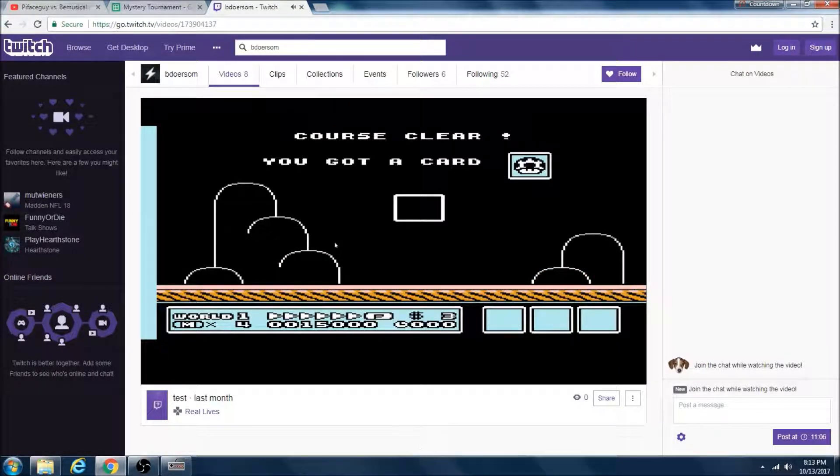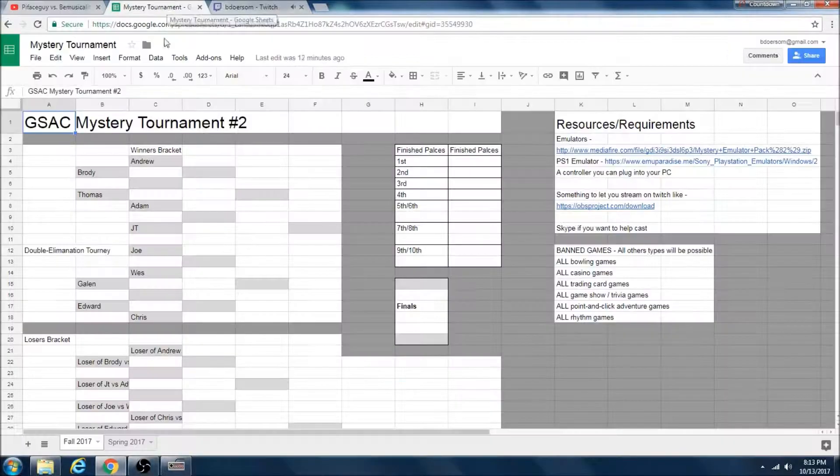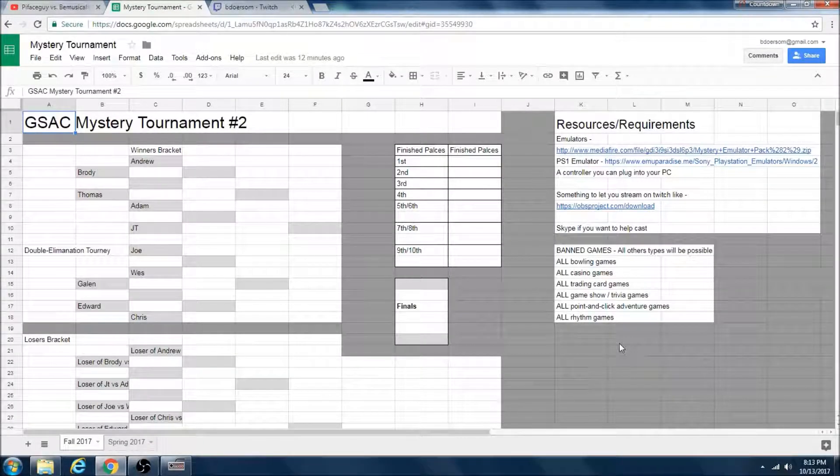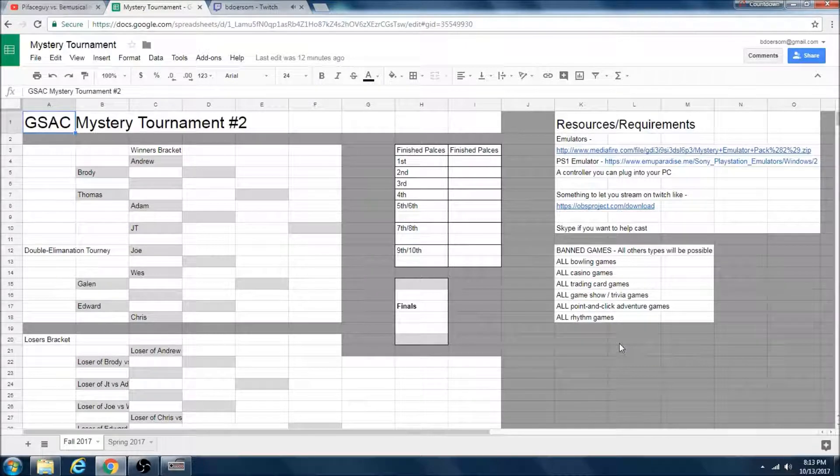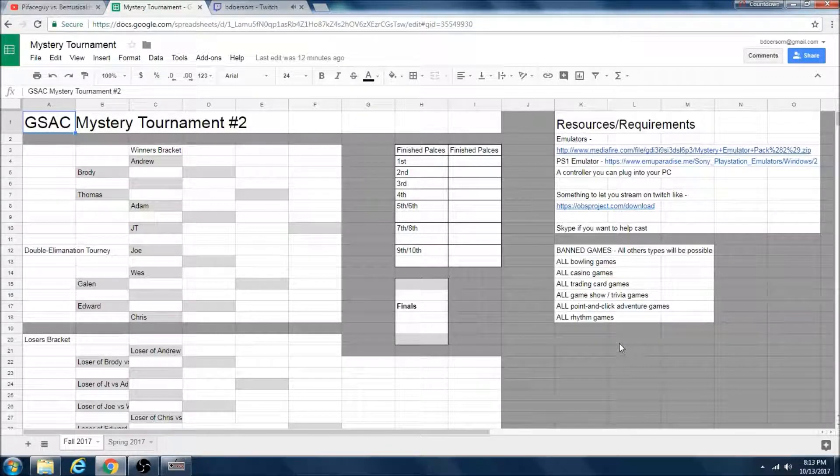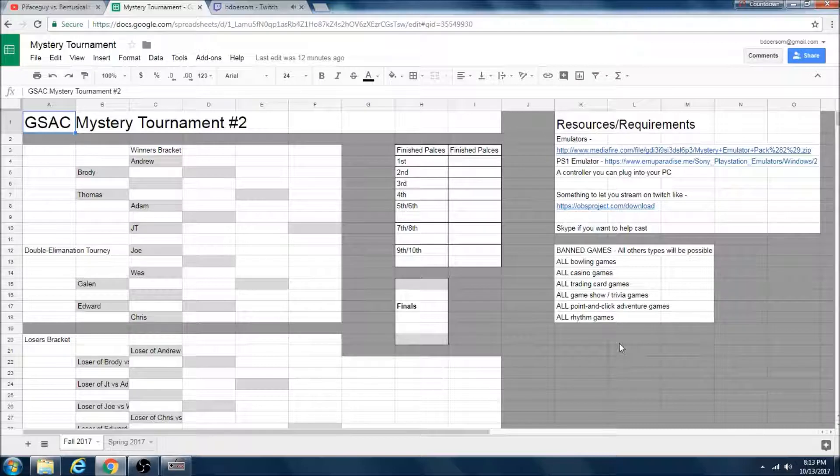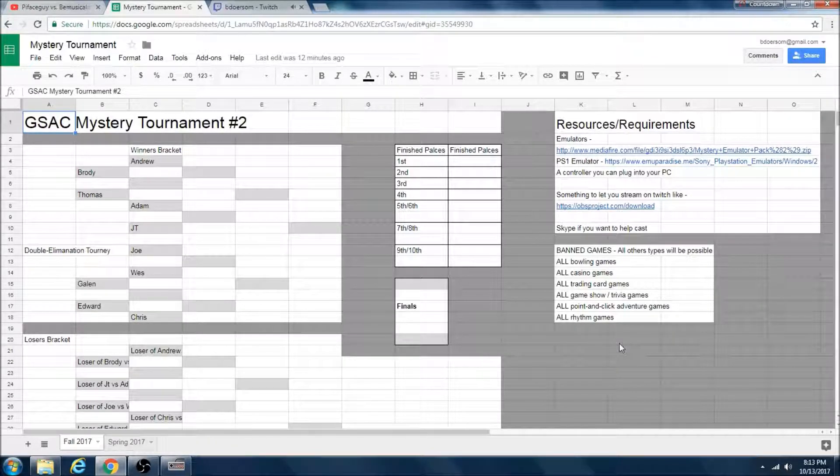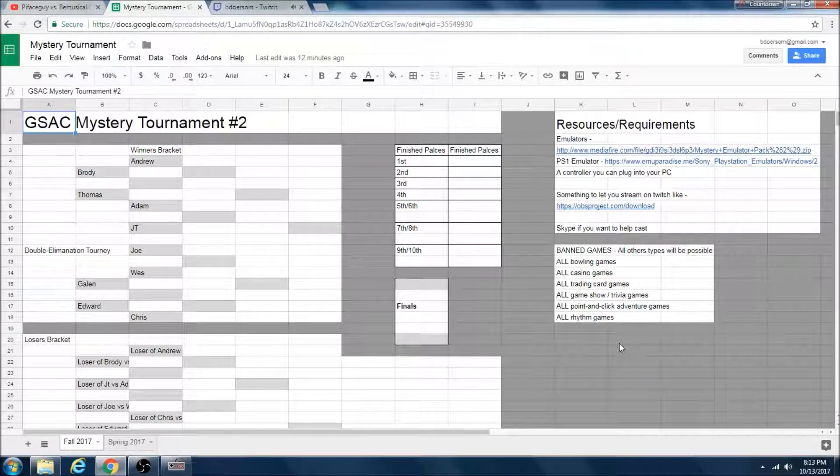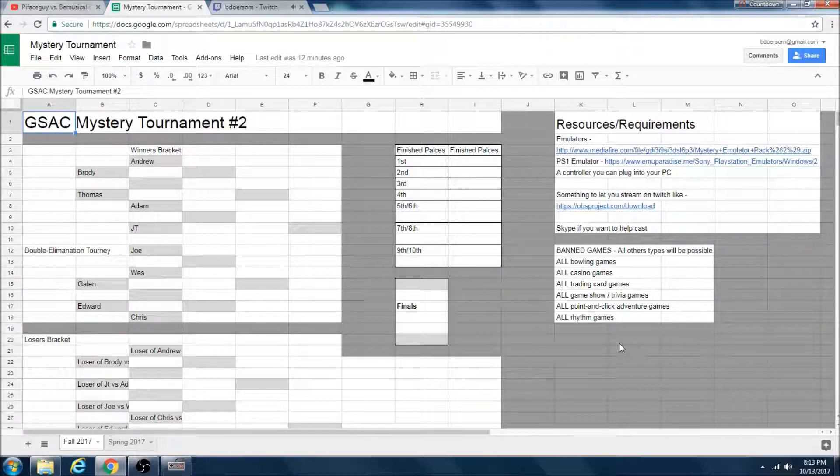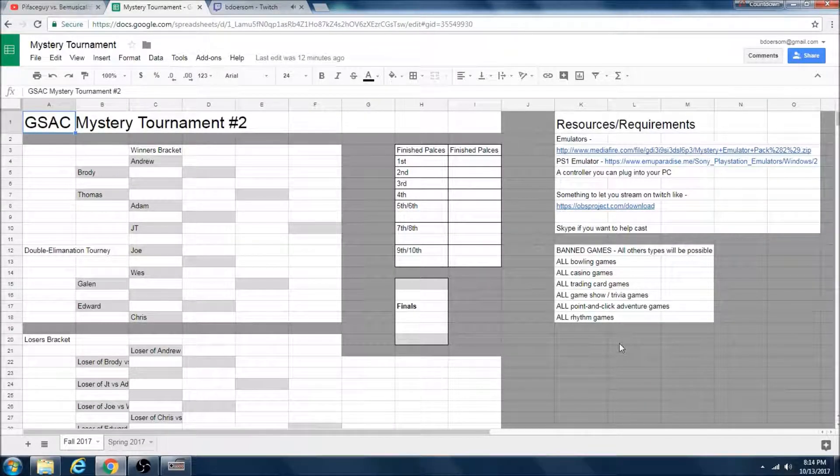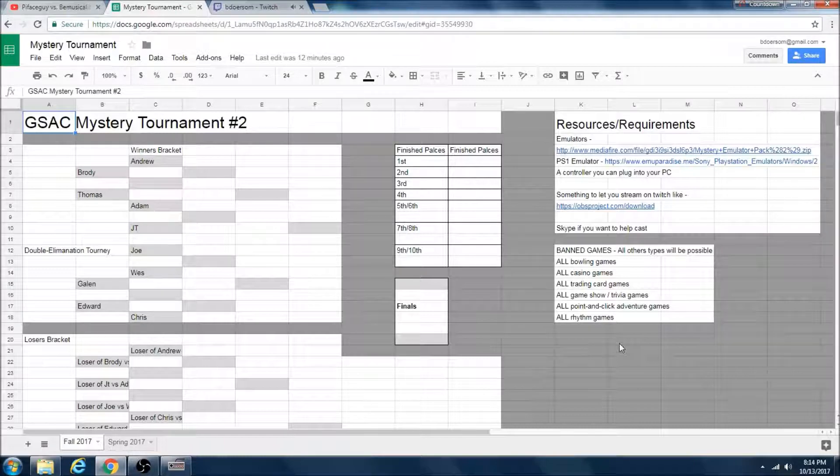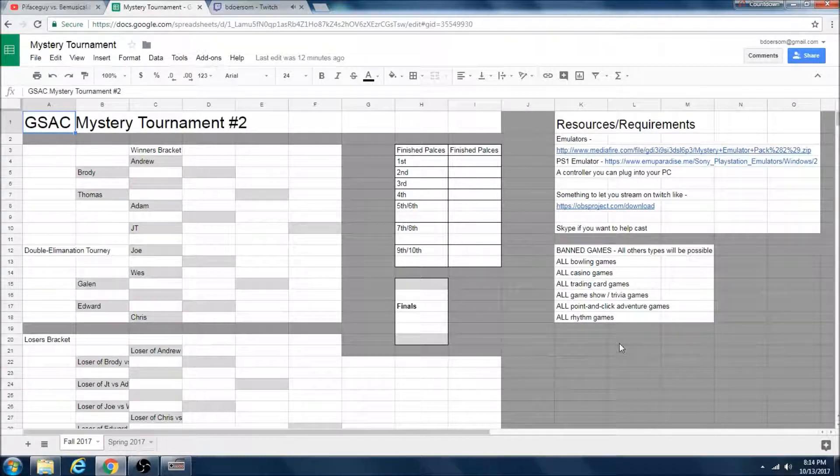So let's look at the bracket. In Mystery Tournament 2, we have seven players returning from the first Mystery Tournament and three brand new players: Joe, Edward, and Chris. So 10 players all in total. It's going to be a double elimination tournament, which means that if you lose twice you are out of the tournament.